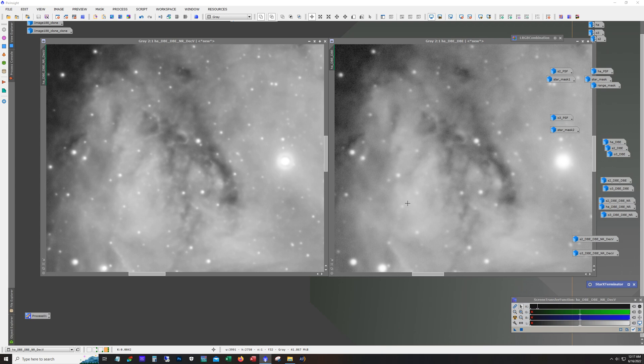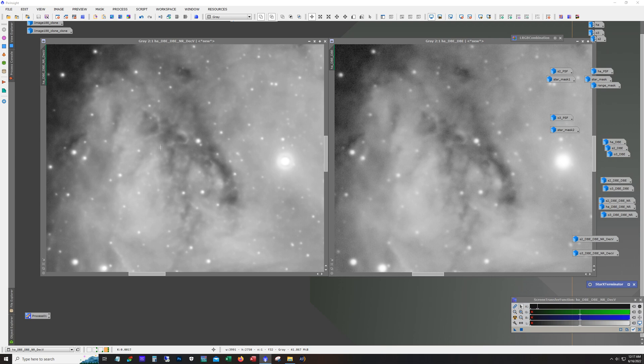Okay, so I think we can see here pretty good. I mean, the left is with deconvolution and the right is before. And there's a pretty substantial difference here. In this area in particular, the detail is much improved.